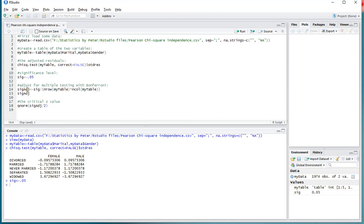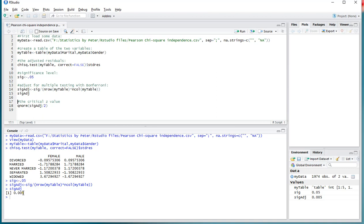And then simply divide the significance level by that. So let me load that in, and in this case, because it's 2 times 5 equals 10, this one gets simply divided by 10 and becomes 0.005.